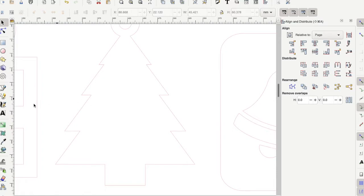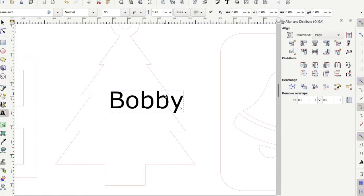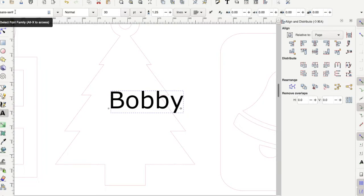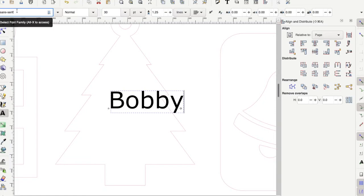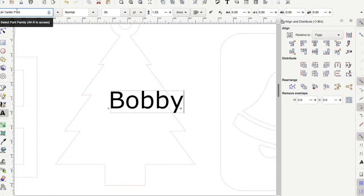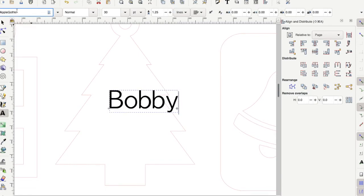To add text, choose the text tool over here, the letter A, and then go ahead and click on the tree and type a name or a message that you want to write. To change the font, come up to this top menu here and you can just click inside the menu and scroll through the text to preview all the different fonts here by choosing the up or down arrow on your keyboard.